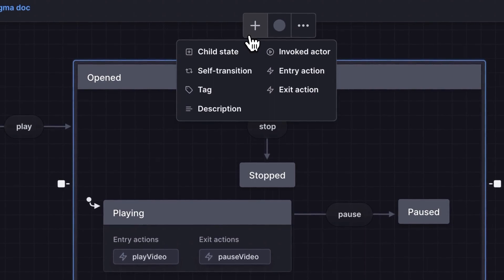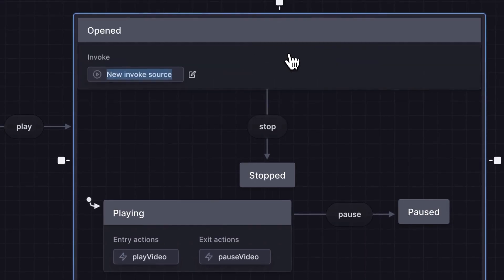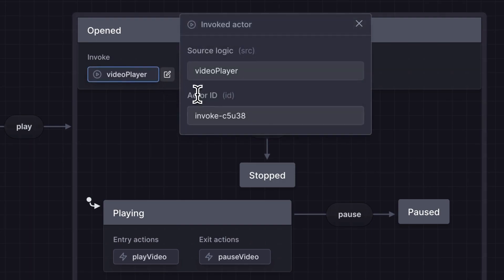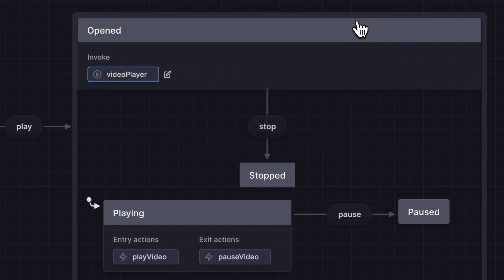Here we'll use the plus icon menu to invoke a video player actor that will be started when the opened state is entered and stopped when the opened state is exited. We'll use the edit icon button to open the actor details panel and give our actor an ID. This will make it easier for the code implementation later.